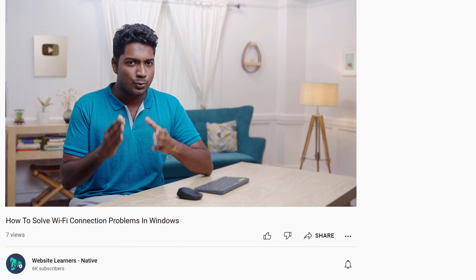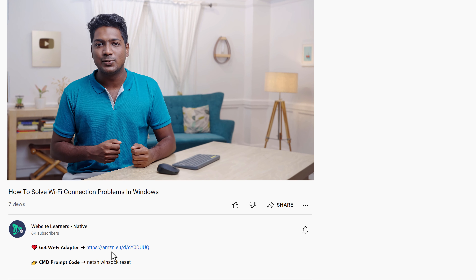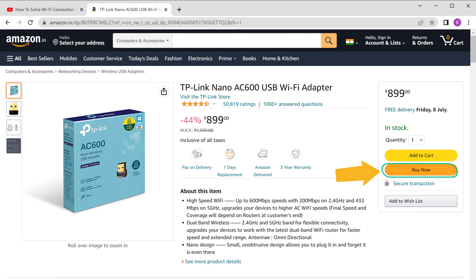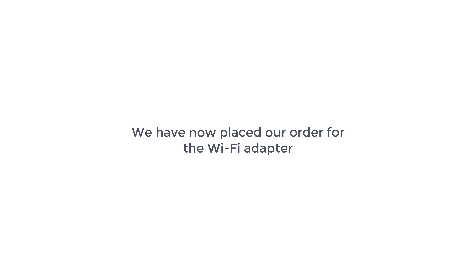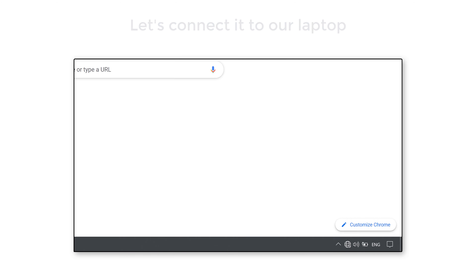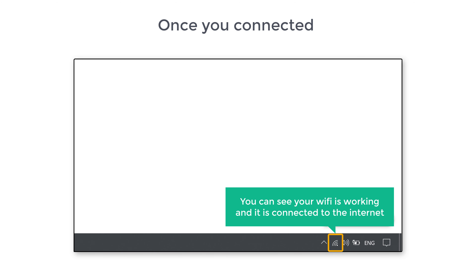If your wifi is still not connecting to the internet, you can get a wifi adapter on Amazon which you can connect with your computer, then connect to the internet using your new wifi adapter. Just click the link below this video and it will take you to the Amazon website where you can place your order. Once you have received the adapter, connect it to your laptop and you can see that your wifi is working and connected to the internet.